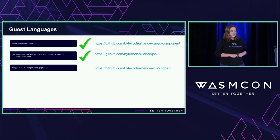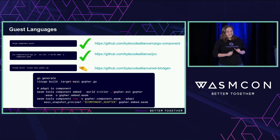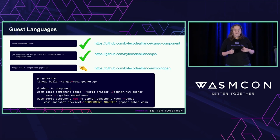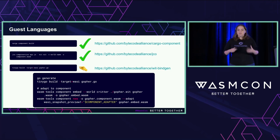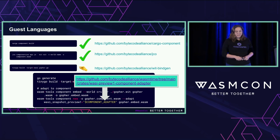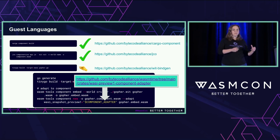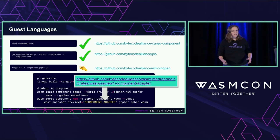For Go, the build command outputs a core WebAssembly module, not a component yet. But I can make it into one: I run "go generate," then "tinygo build" targeting the WASI Preview 1 API, then use the WASM Tools component adapter — which lives inside Wasmtime — to adapt a WASI Preview 1 module into a component. That's why any language that compiles to WebAssembly today can be componentized.